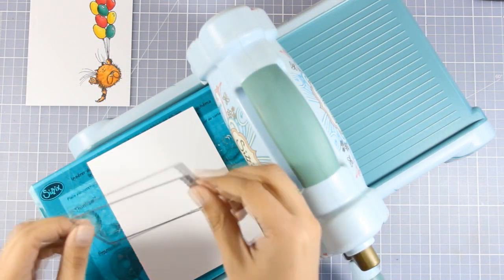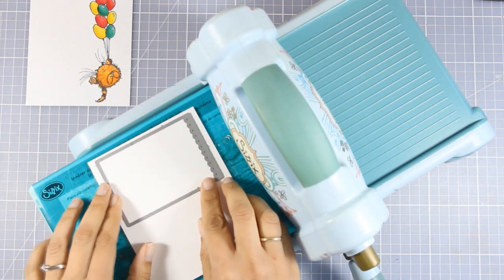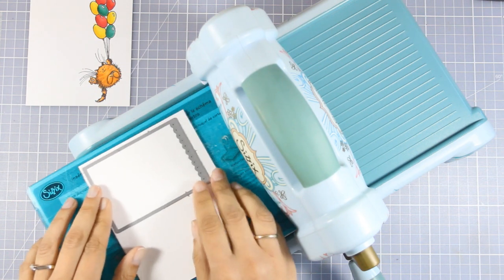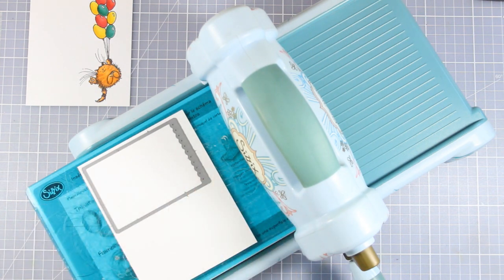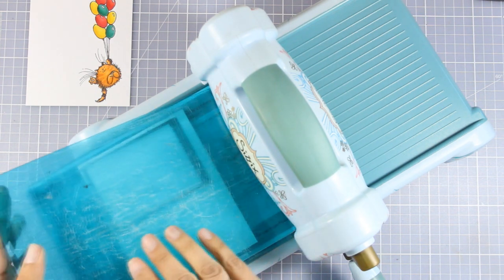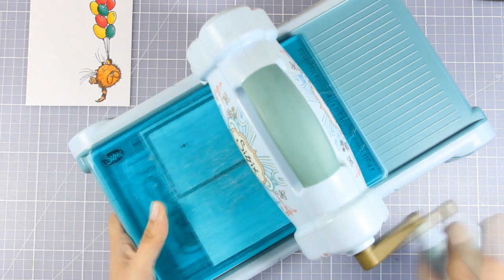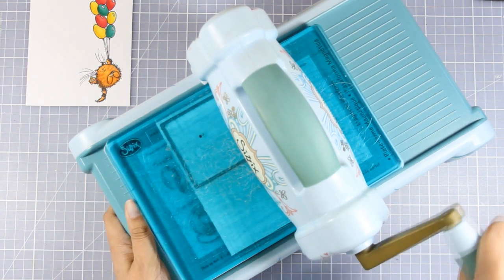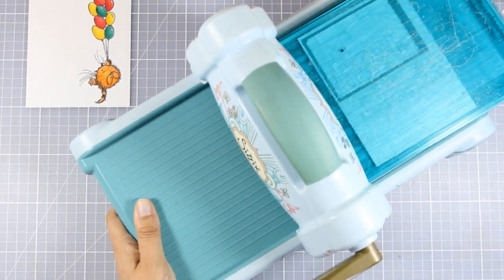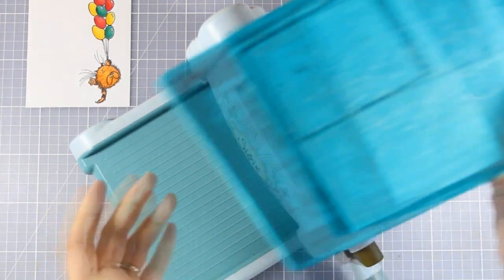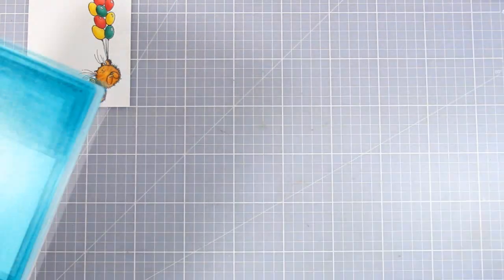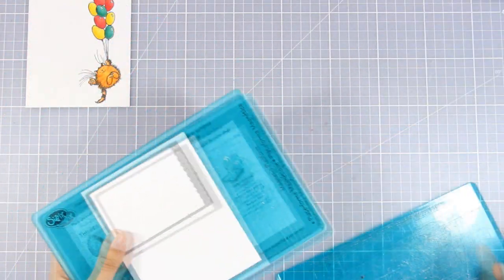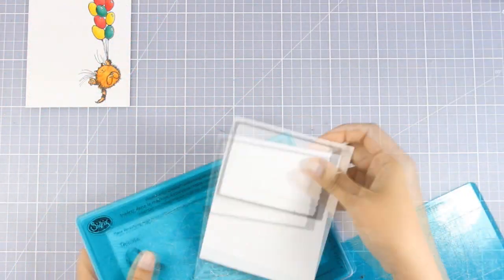Now my image is ready and I'm going to use this Penny Black die that cuts out a shape that looks as if it's a torn page from a notebook. I'm going to run it through my C6 Big Shot and I just used white cardstock for that.